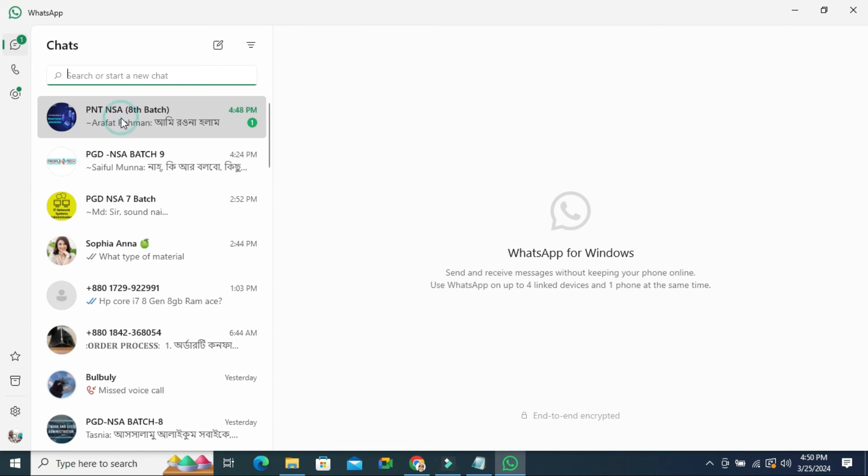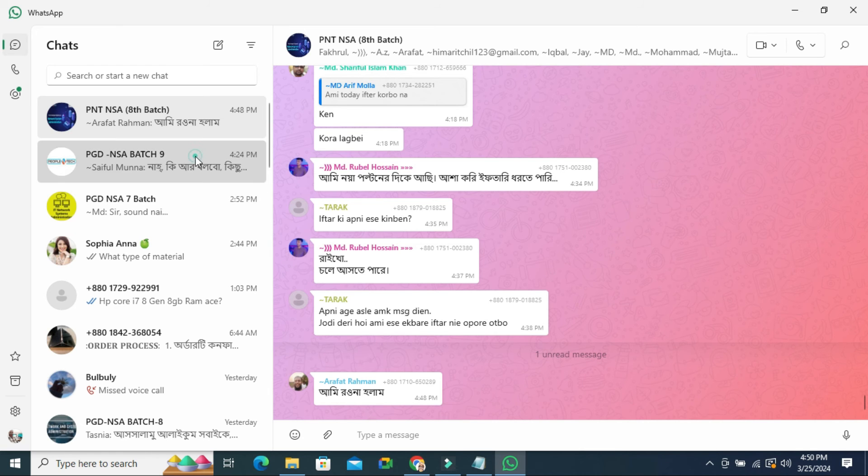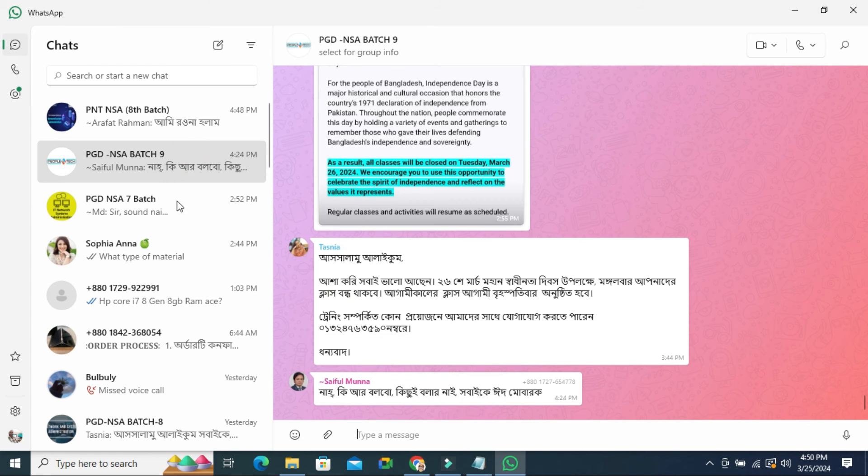Now go to your chat wallpaper. Look, the wallpaper color has been changed.